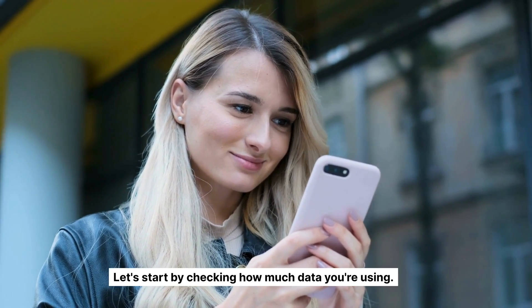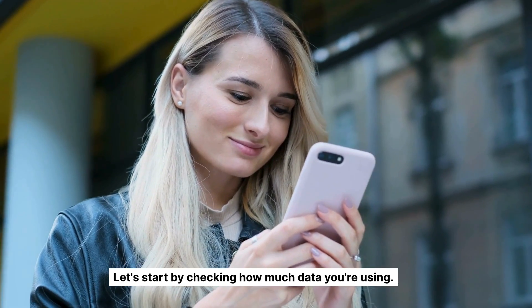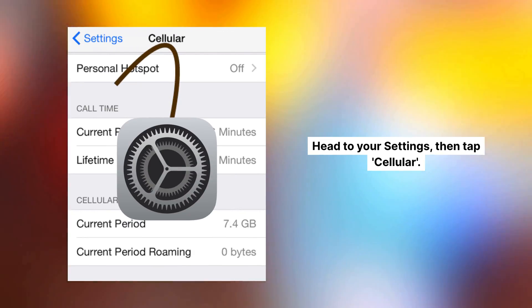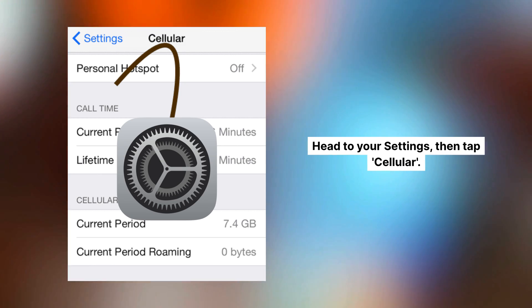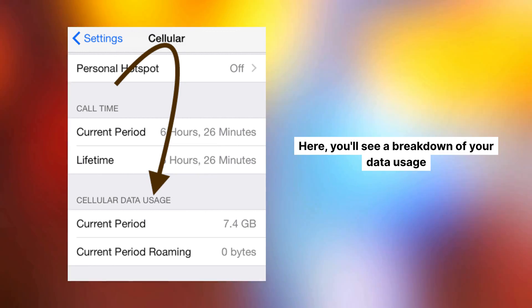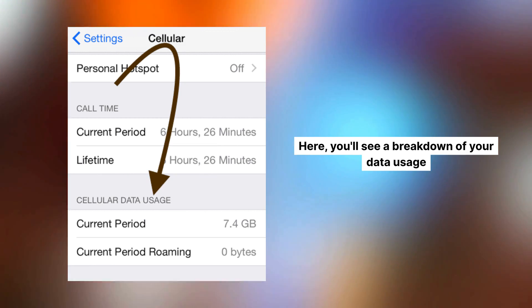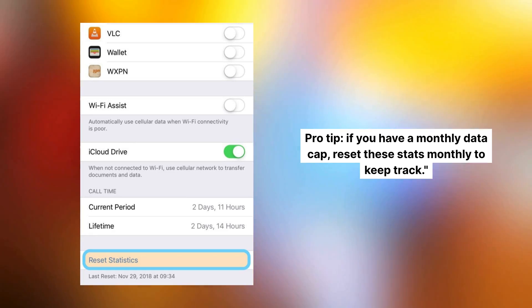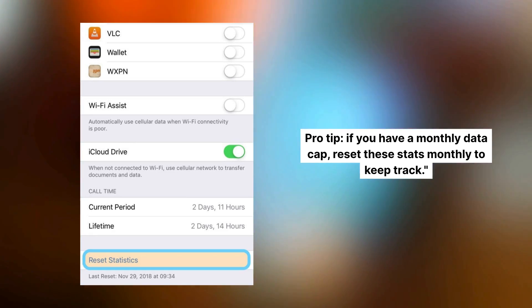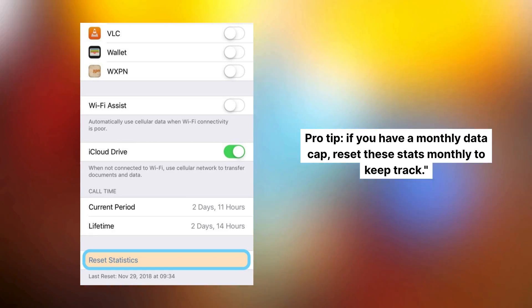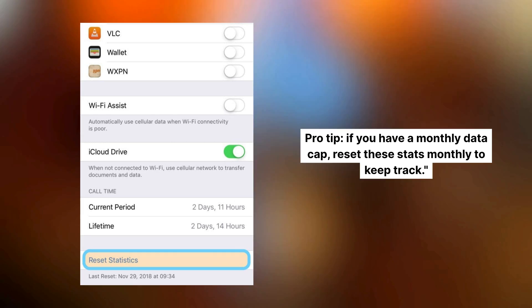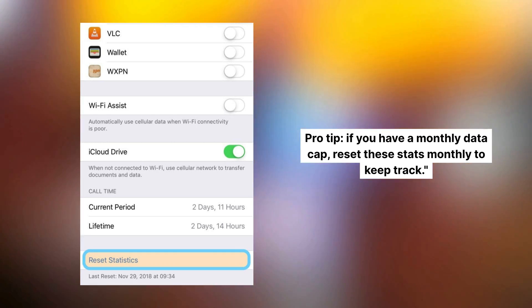Let's start by checking how much data you're using. Head to your Settings, then tap Cellular. Here you'll see a breakdown of your data usage. Pro tip: if you have a monthly data cap, reset these stats monthly to keep track.